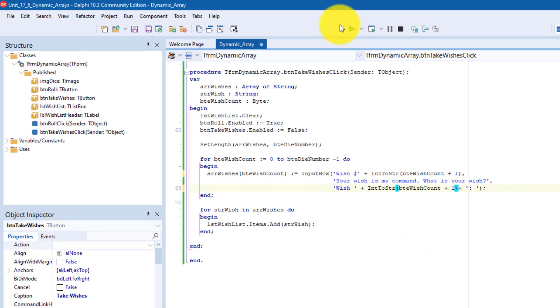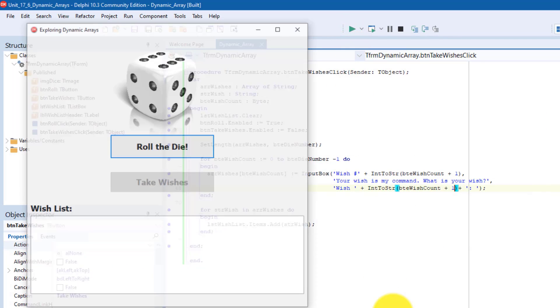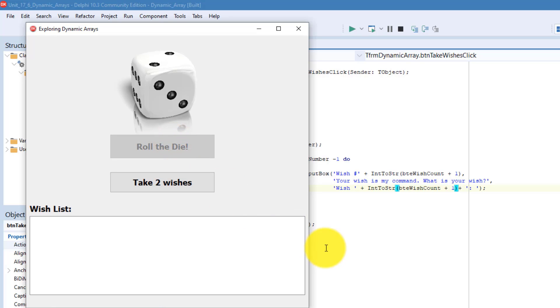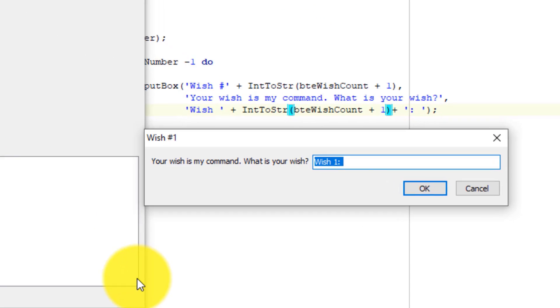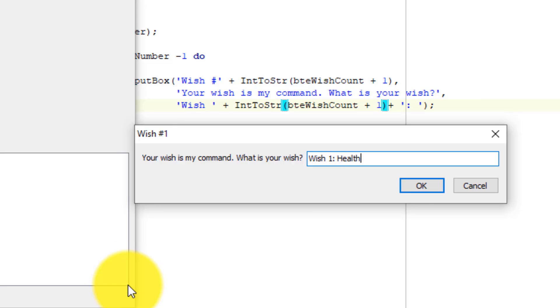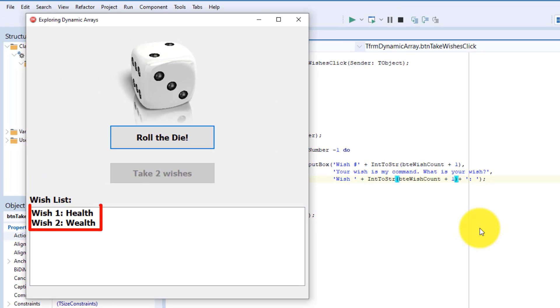Run the program. Roll the die. Now make your wishes. Now the wish number is correct in the input box.